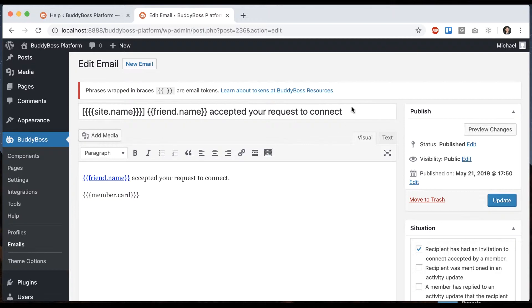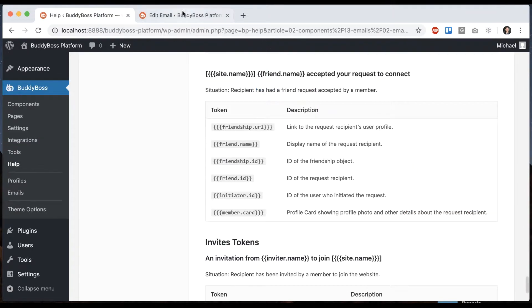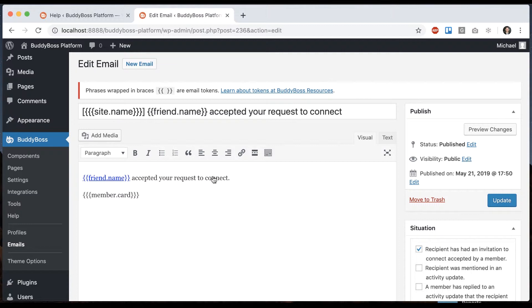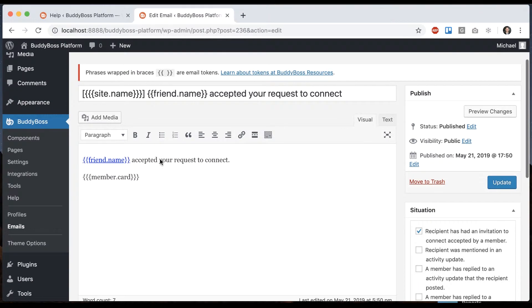'Friend name accepted a request to connect.' It's the same story—basically, if you send me a request to connect and I accept it, then this email gets sent back to you. You can modify the subject here and modify the content.